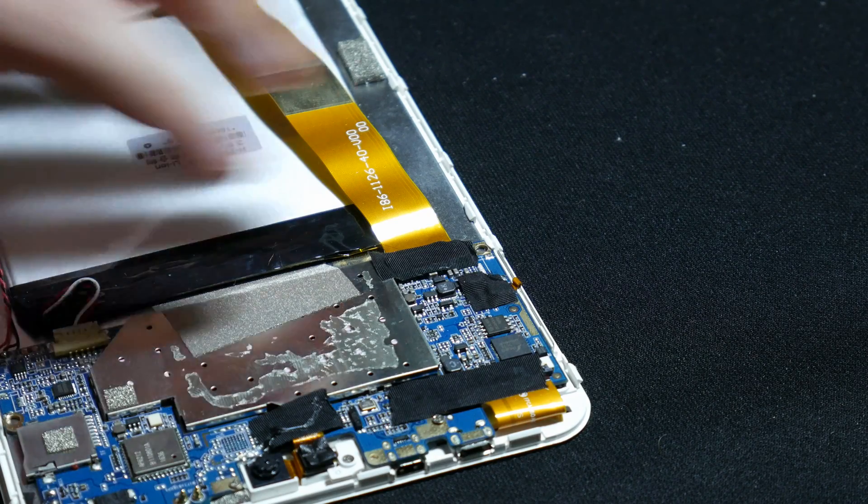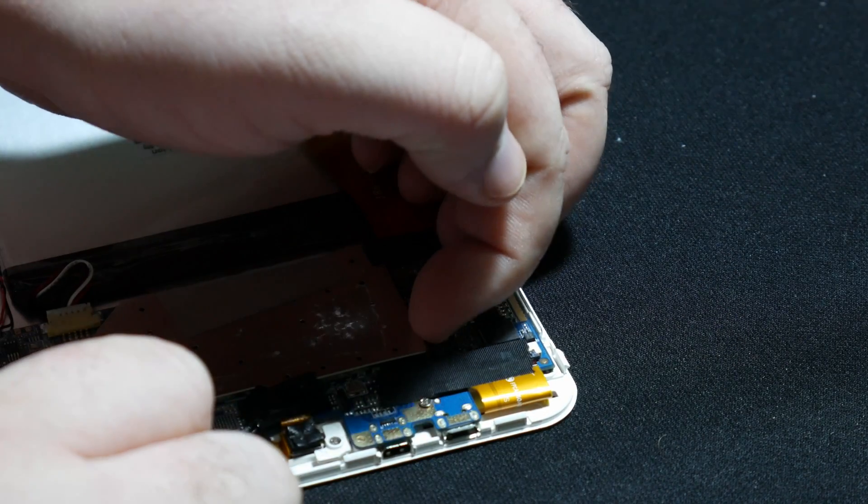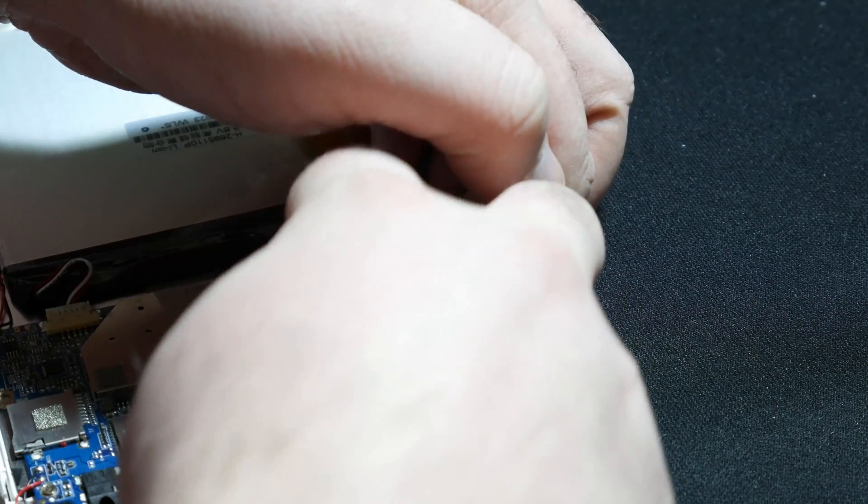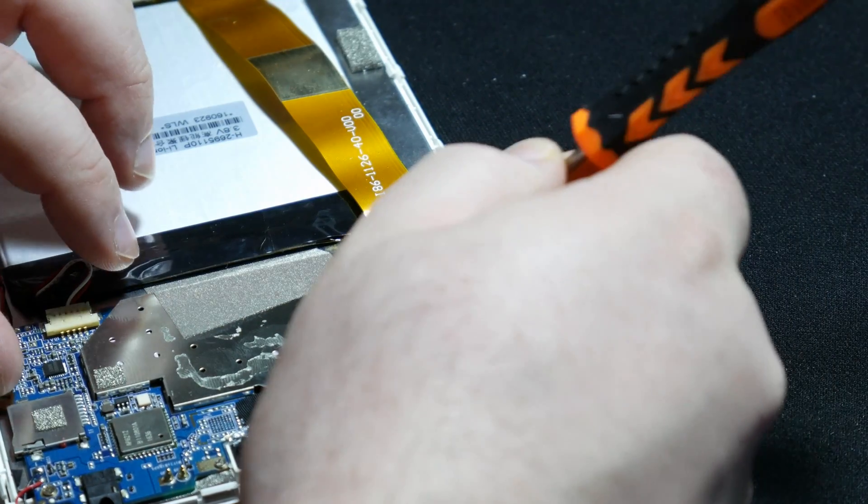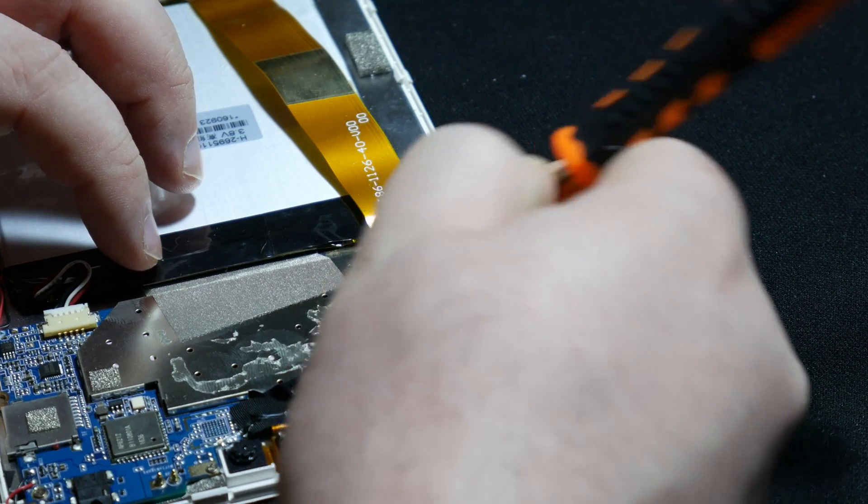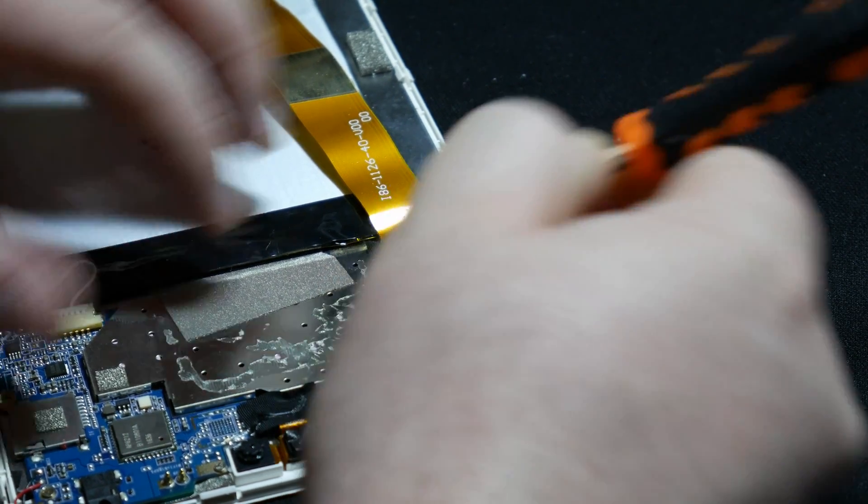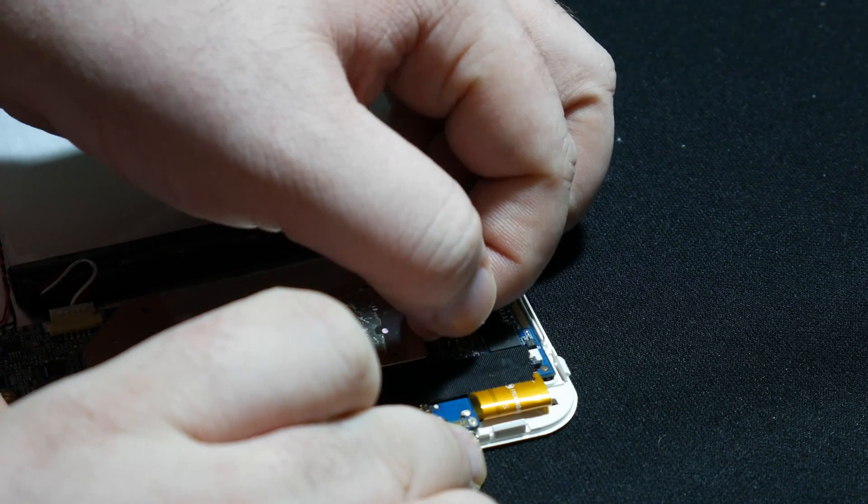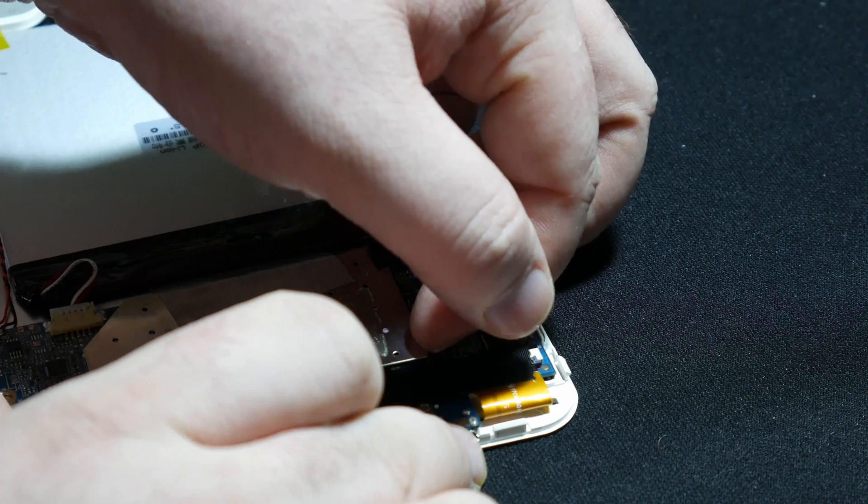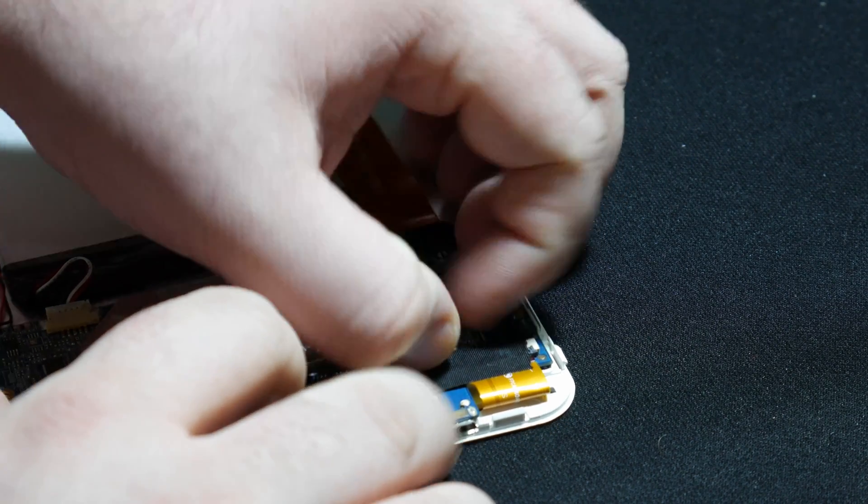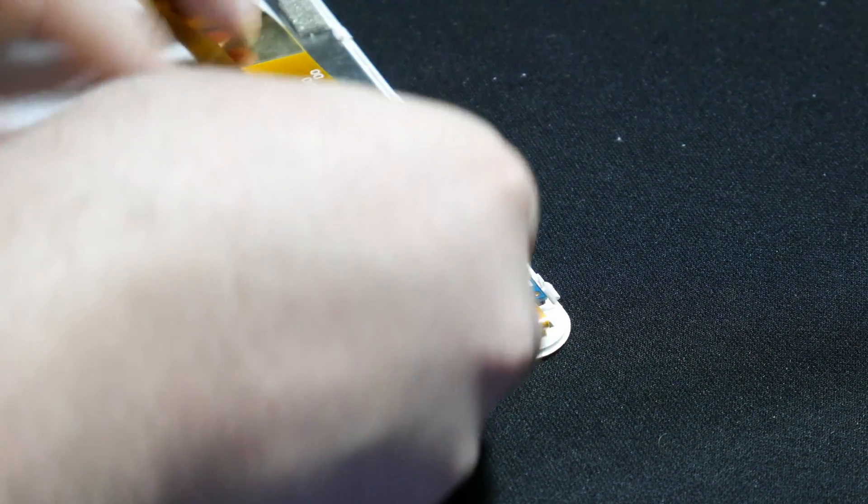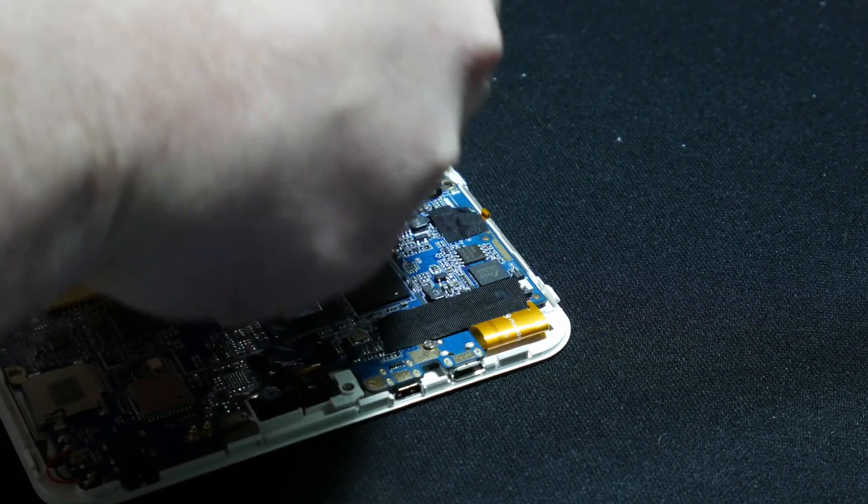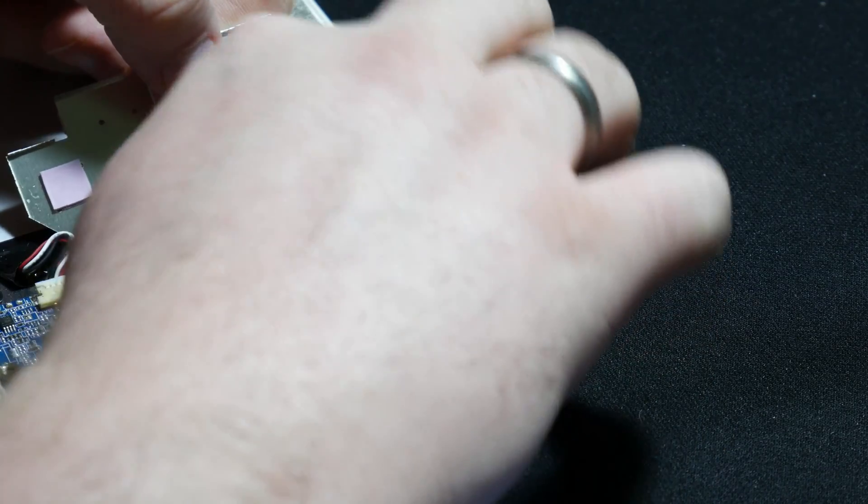Actually, the case is open so we should be able to... come on. The tape there is in the way. Okay, let's try that now. So this is just held down by some little metal clasps on the motherboard. Alright, and we will lift that up and there you can see what is under it.